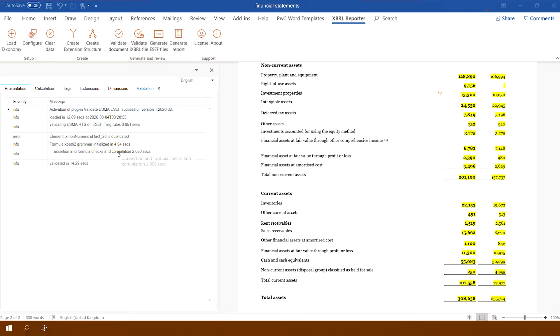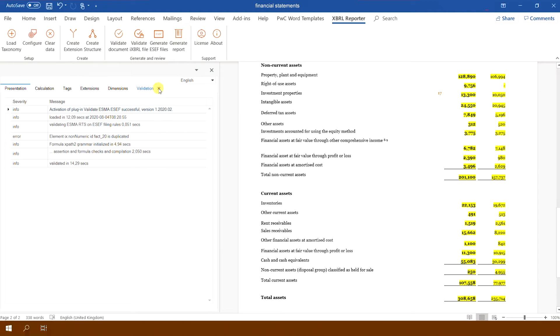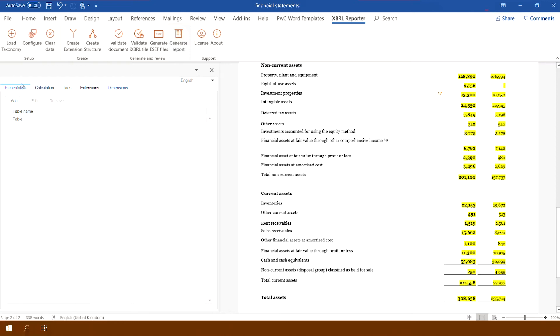The document validation results in an additional tab on the left side of the application interface, where the list of tagging errors occurring in the document will be displayed.